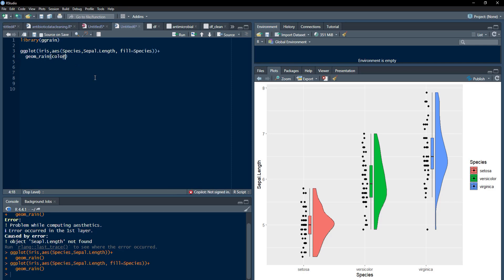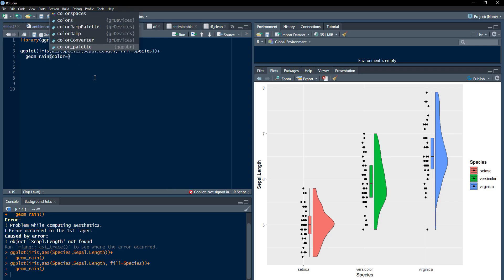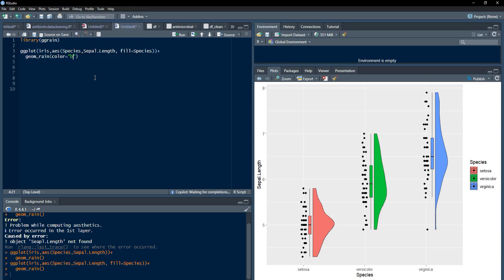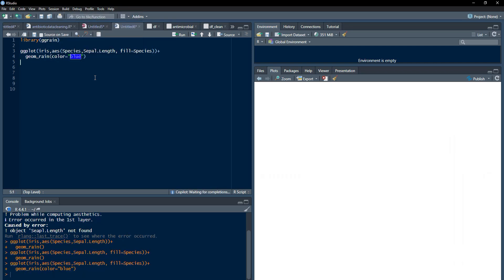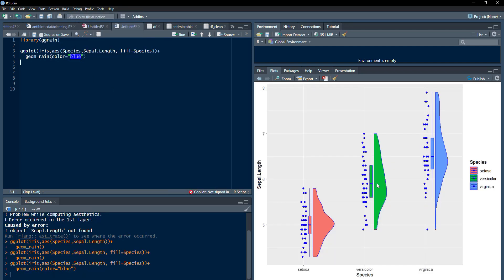Just type color is equal to, I will use the blue color and run that. And this is how easy it is to get a rain cloud plot with dot plots, box plot component and the density plot component. We can very easily see the differences in local density of those variables and compare distributions of different categories of that categorical variable.